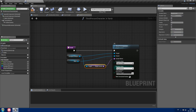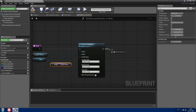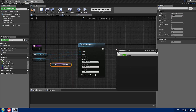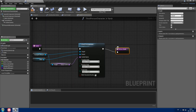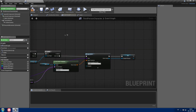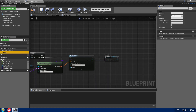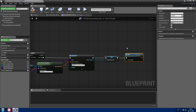Create a function called 'equip'. This function will simply attach our weapon to our mesh using 'attach to component'. Set the parent to our mesh and the socket name to equip socket. Set all rules to snap to target. Return from the function, go to the event graph, and call the equip function after setting the equipped weapon. Hook everything up.